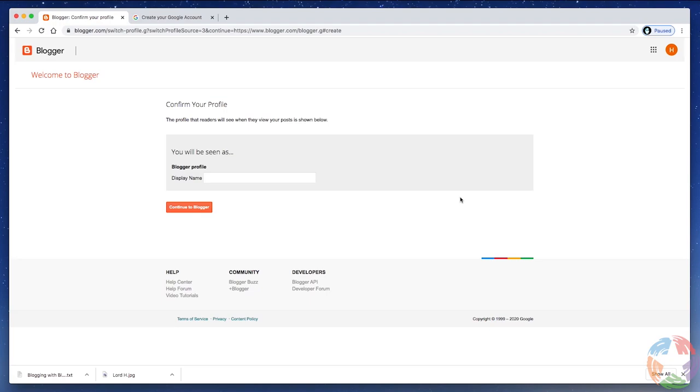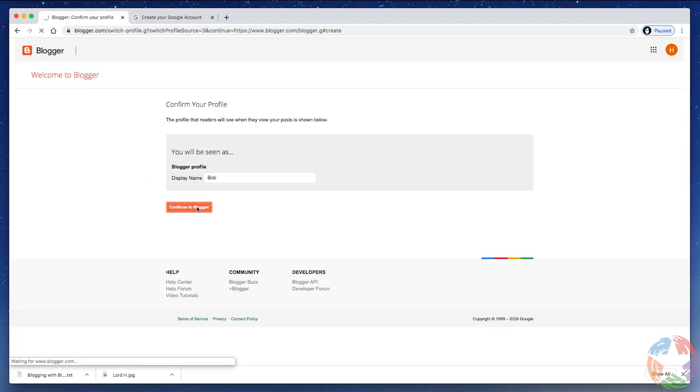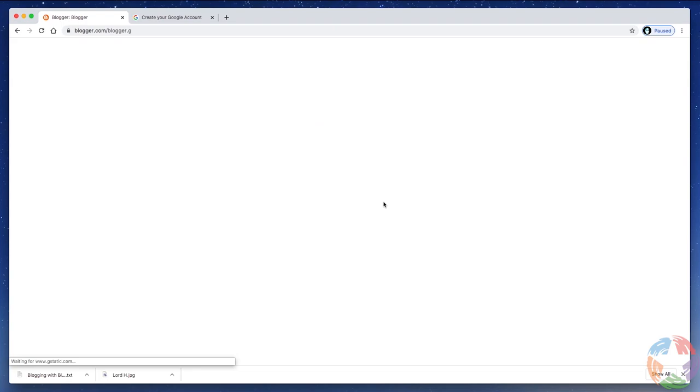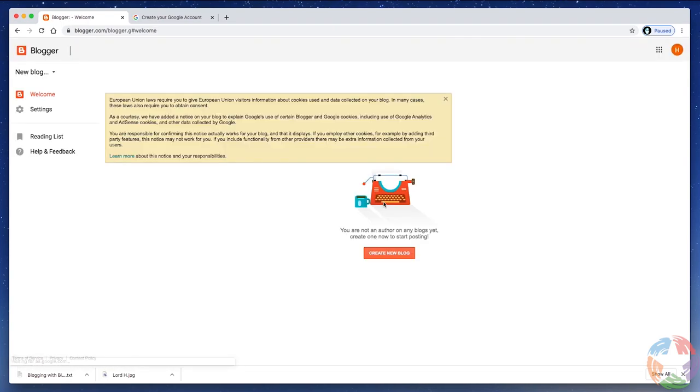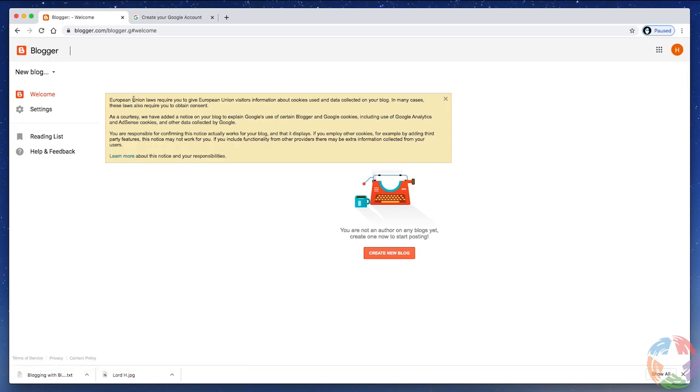So, after you click that Create Your Blog link, you're going to enter your profile name. So, whatever name you want to display on your blog, I'm going to just type Bob, since that's my name, and I'm going to click Continue to Blogger. Now, there's some information here about European law and privacy issues and whatnot. They're just letting you know what the laws are in Europe. You can continue to create a new blog.